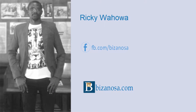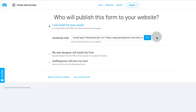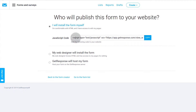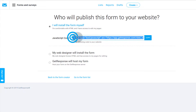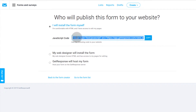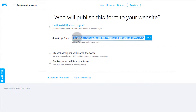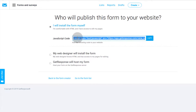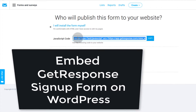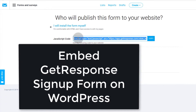Hi and welcome back. In the last video you saw how to design your GetResponse form. Once you're done with the design and you publish the form, you can take the embed code and embed the form on your website. In this video I'm going to show you how you can embed it on your WordPress website.